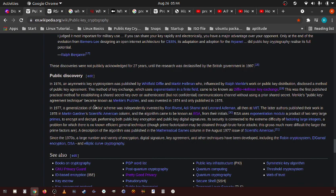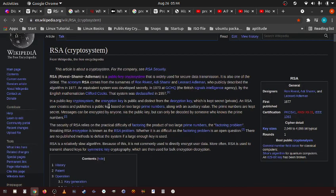So we still use, like the internet still uses RSA for its encryption system, to encrypt itself with public key cryptography.